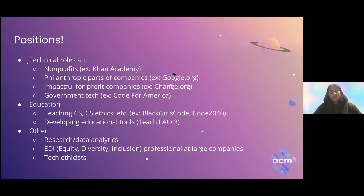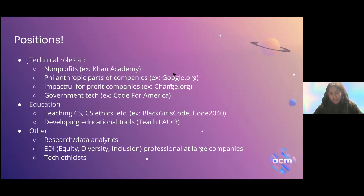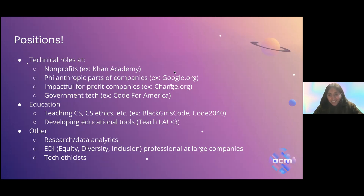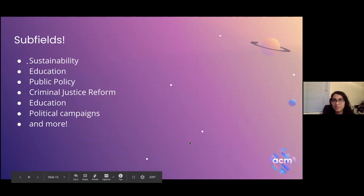Beyond technical roles, there are other parts of social impact tech that aren't as technical. The first is research, which can come in many forms — data collection and data engineering, like looking at environmental racism. There are also a lot of equity, diversity, and inclusion professional positions at large companies, and you can help companies improve their inclusivity. Tech ethicists is another category that falls into a lot of different areas — at tech companies, law firms, and in government.